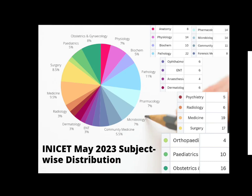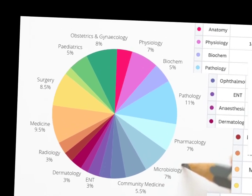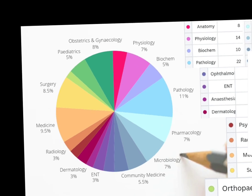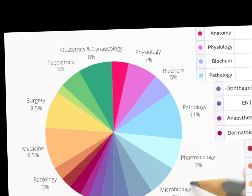This pie chart shows which subjects you need to study for INICAT. The major chunk is occupied by pathology at 11%, which amounts to 22 questions. Then there's surgery at 8.5% — that is 17 questions — medicine at 9.5%, that is 19 questions, and pharmacology is surprisingly quite high at 7% with 14 questions.